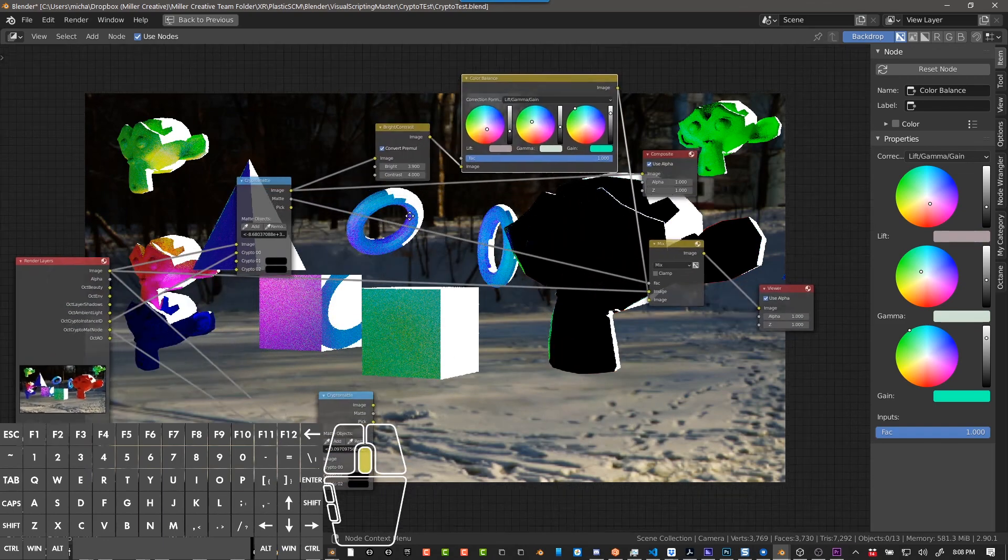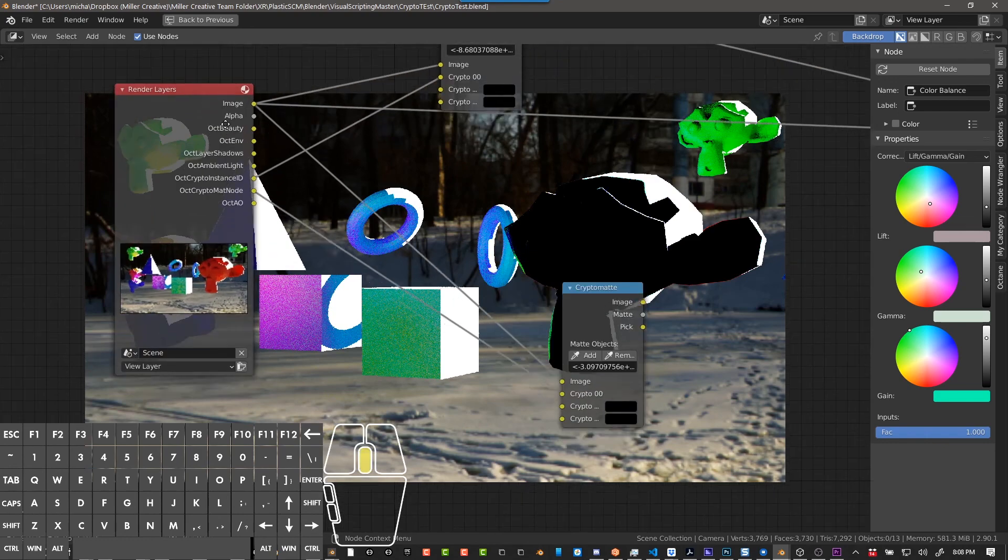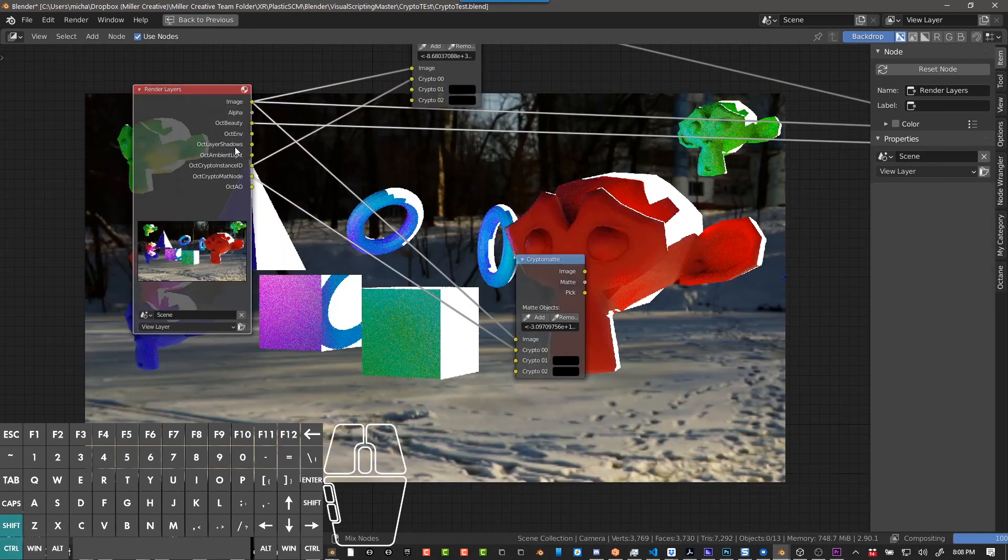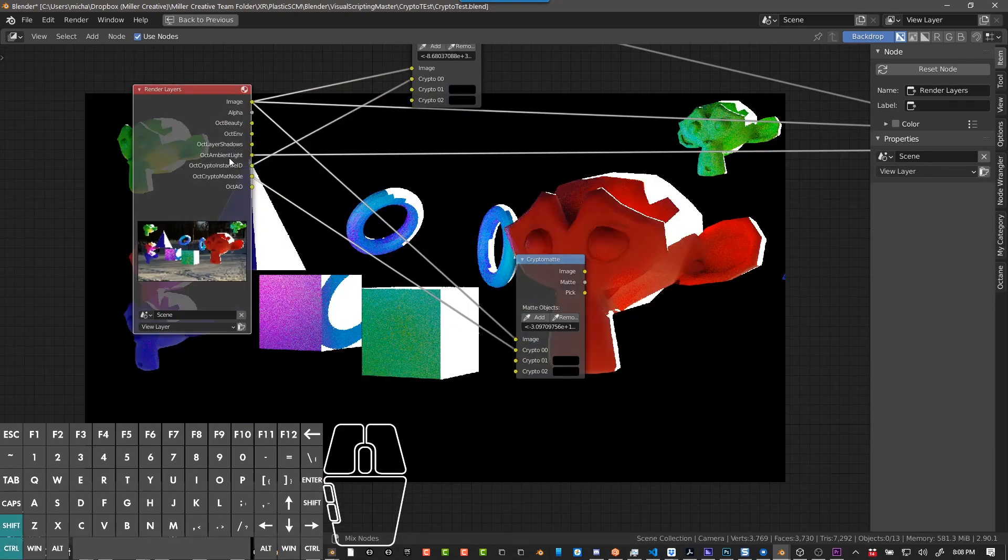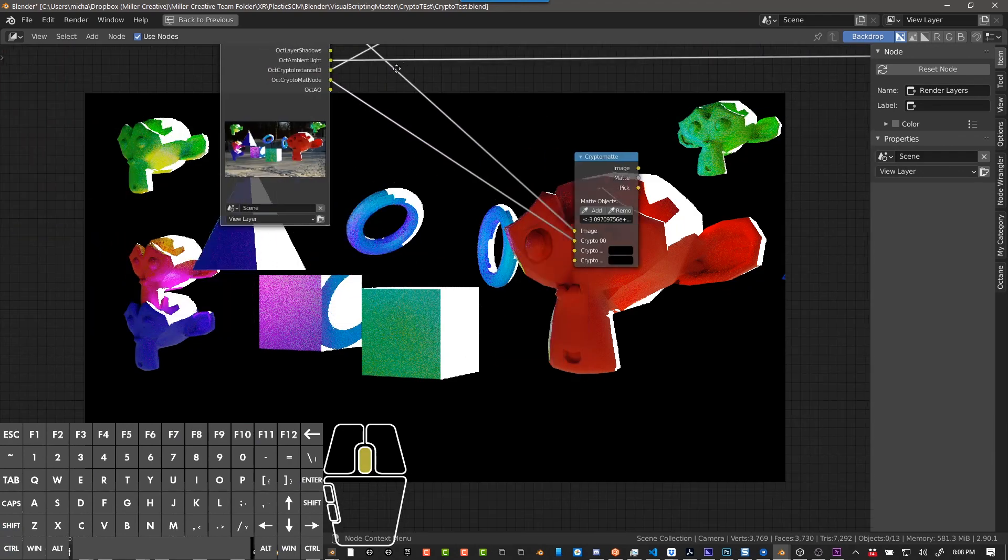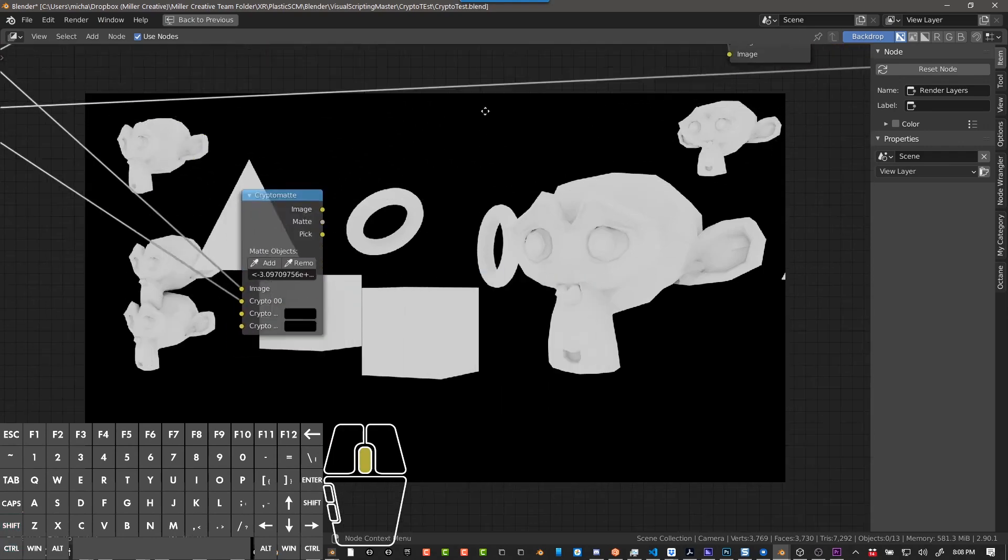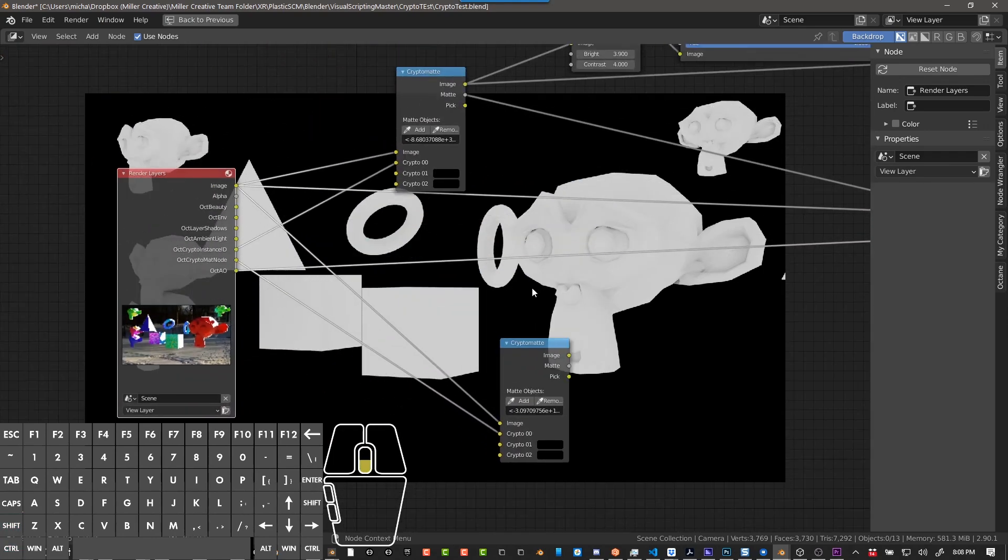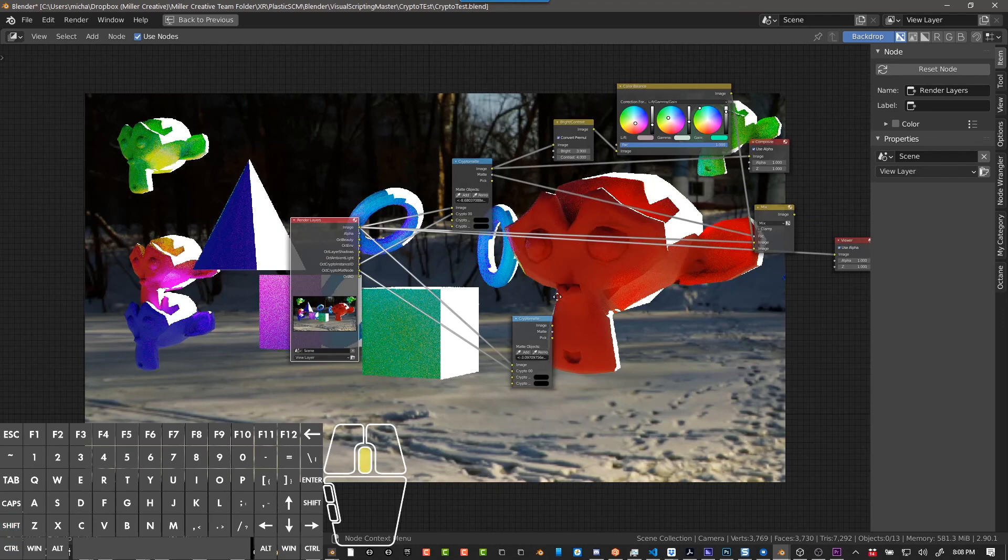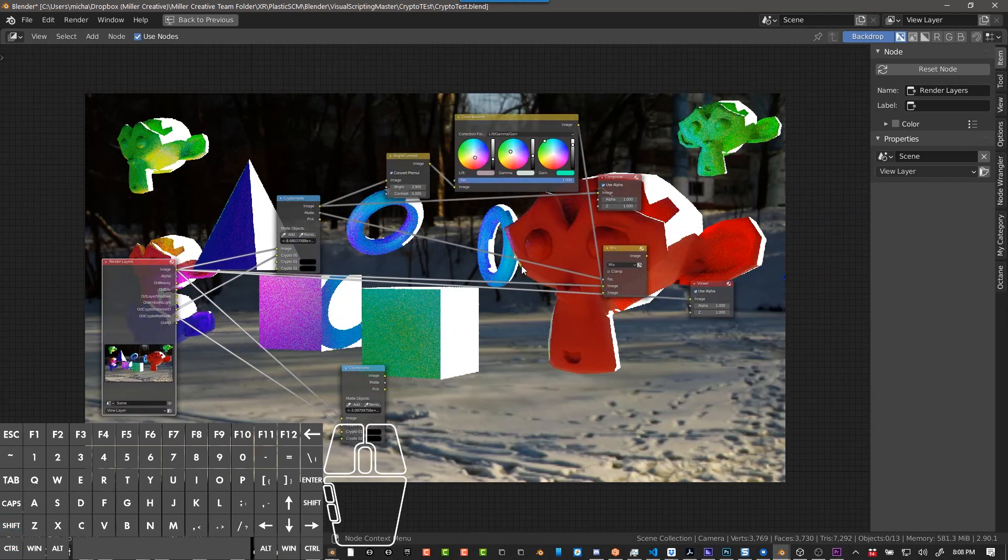Now there are a million things you could do with the render layers. And like I was saying, you could - if we go look at the ambient light, this is just the ambient light, which this scene is basically all ambient light. The ambient occlusion - you can see the ambient occlusion here. And you can mix all these things together and do some really creative stuff, but we're not going to get into all that.